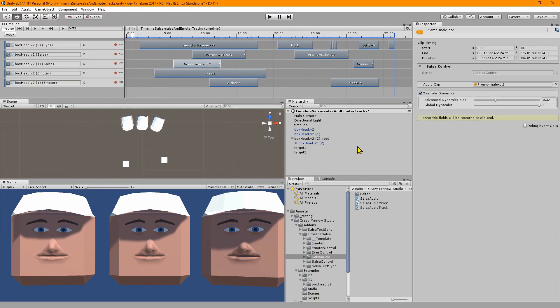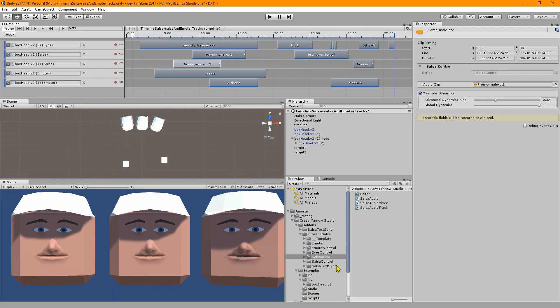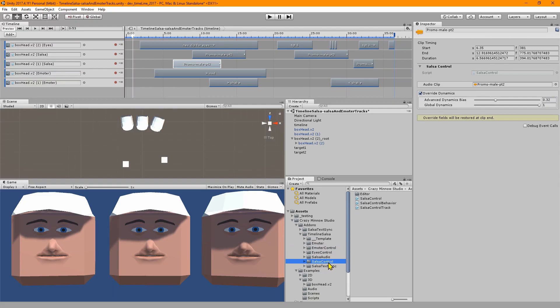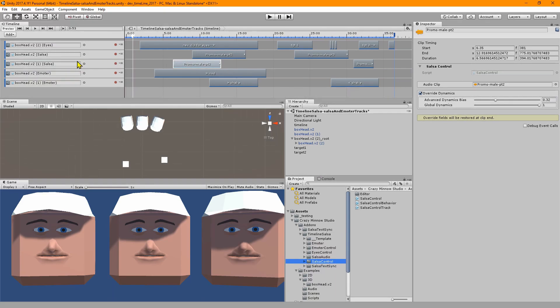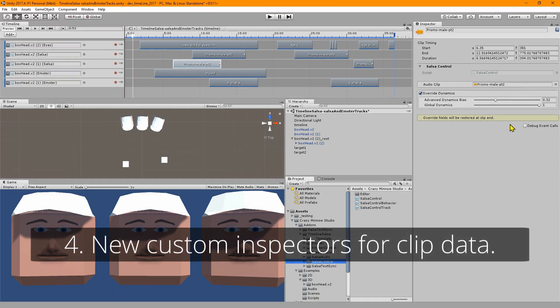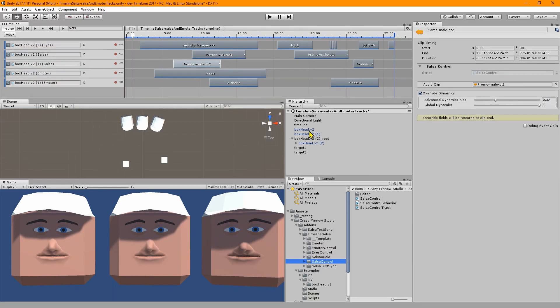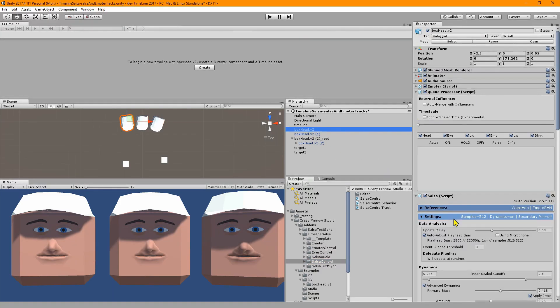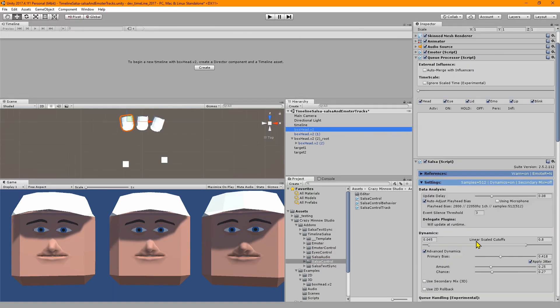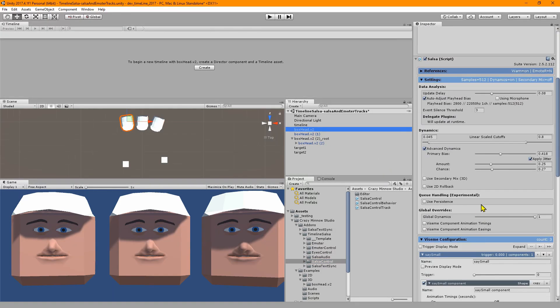We have the new control types: eyes control, emoter control, and we now have salsa control. We've got some naming consistency going here and underneath the hood there's a lot of efficiencies added. They're much more consistent on the back end.